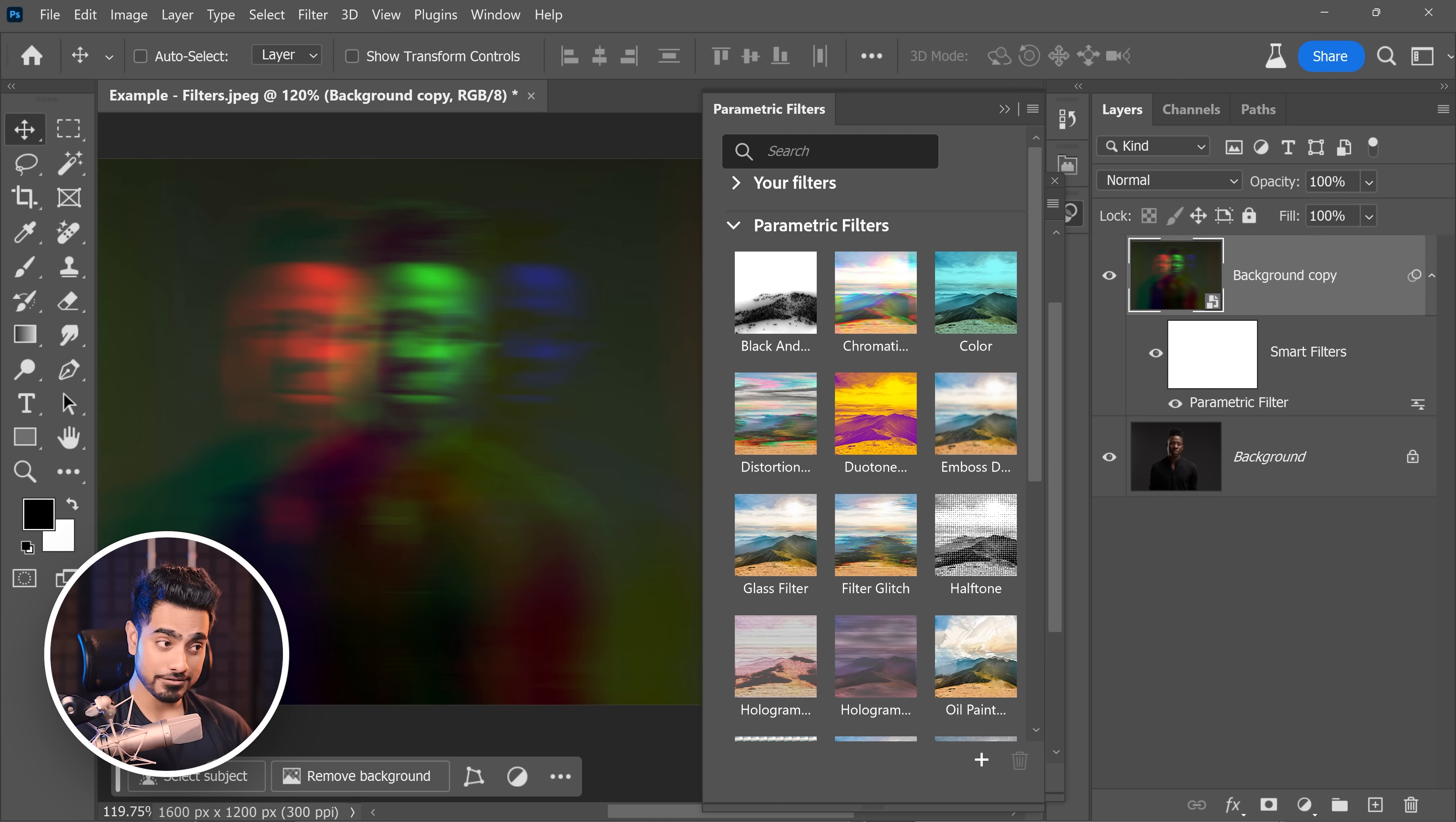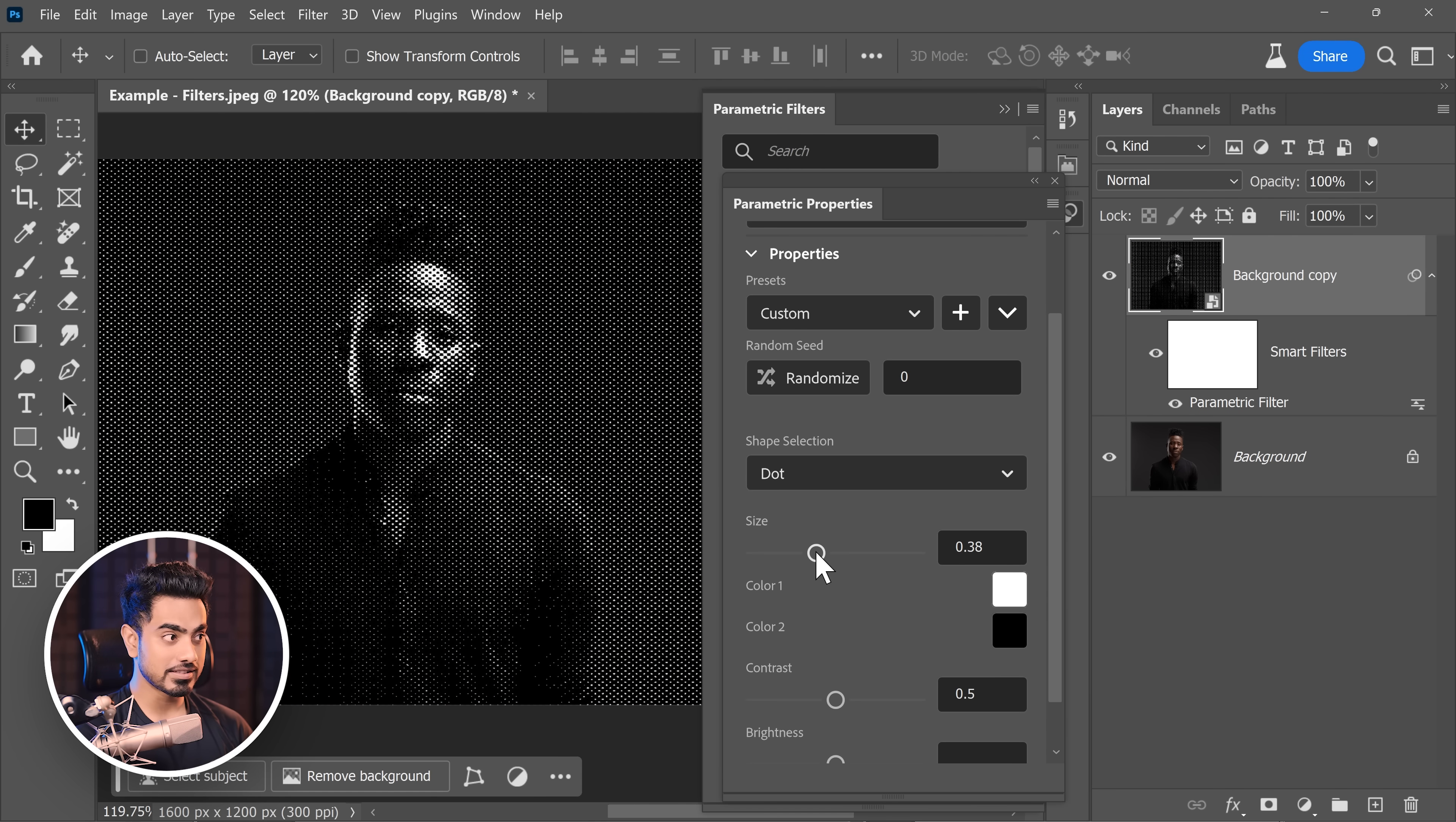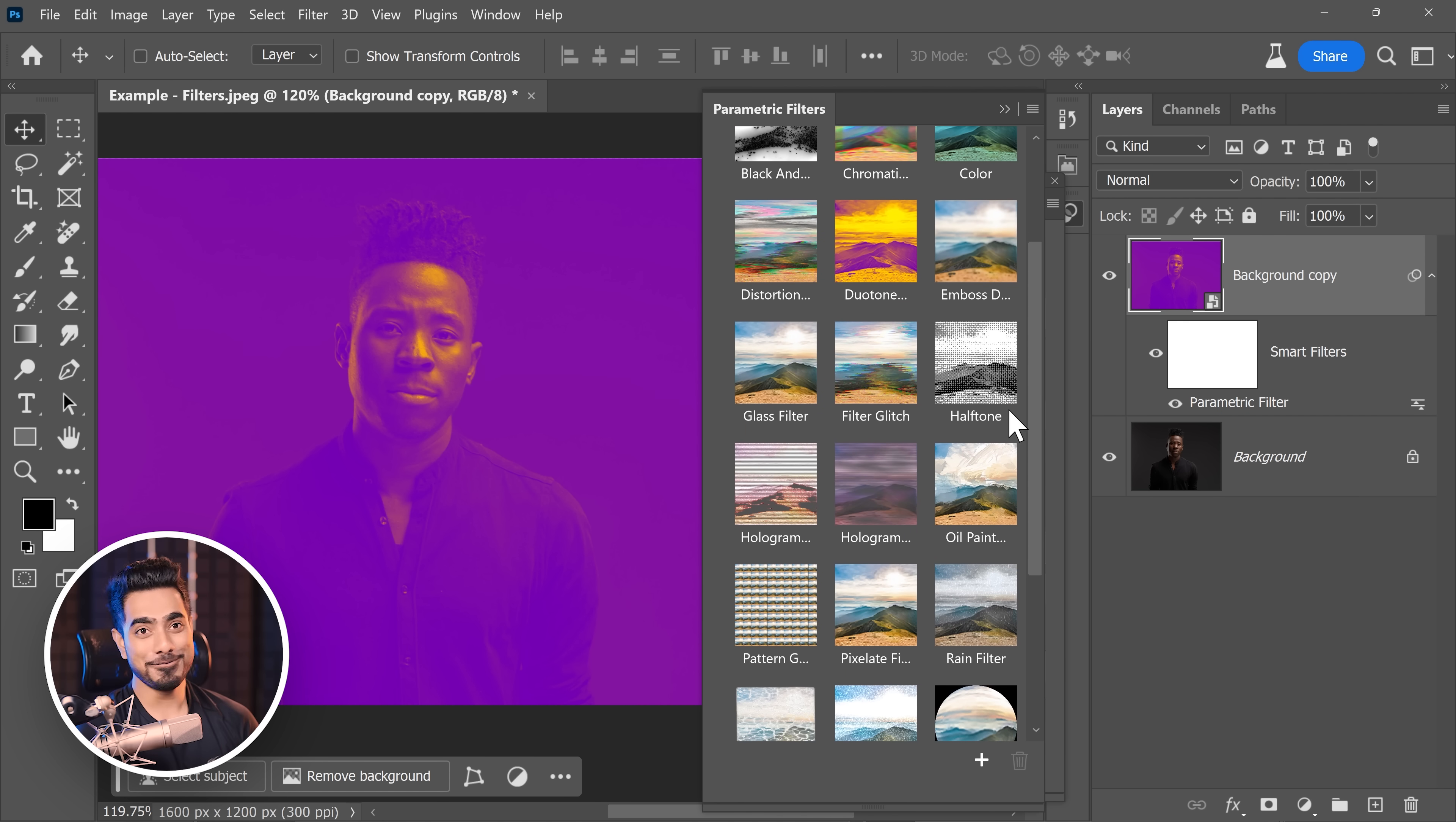And it's not just that. You have different filters like halftone, and then you can control the size of the dots. You can go back to this. There is a duotone, and you can control the colors of the duotone. So many filters, and it's all non-destructive.